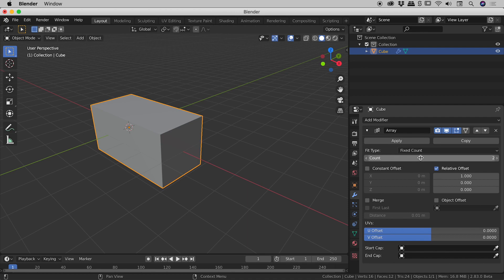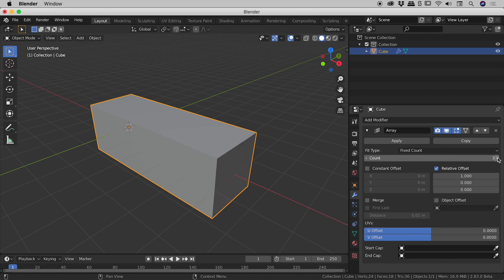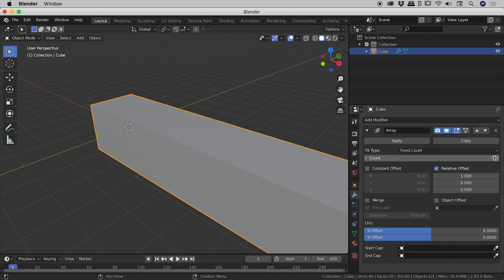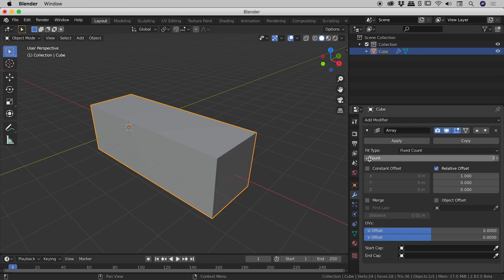The first one here is the count. It comes in as two by default. Let me increase that to three. Now we're going to use three but I just want to show you you can add as many as you like. I'll just bring that back to three.